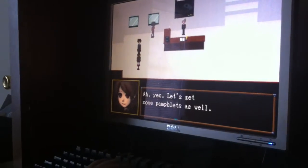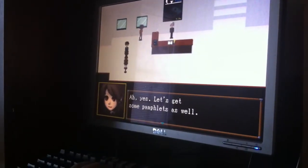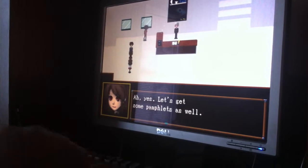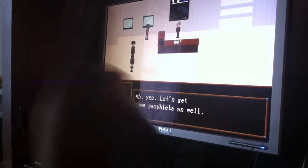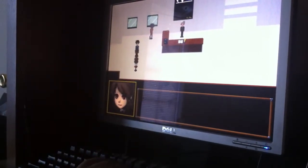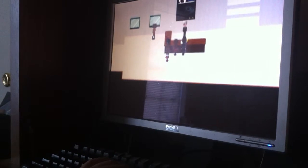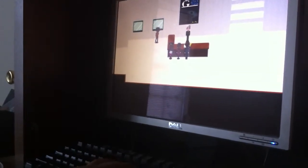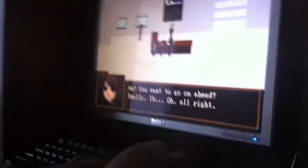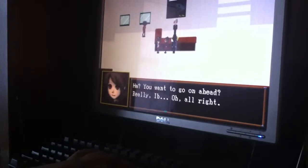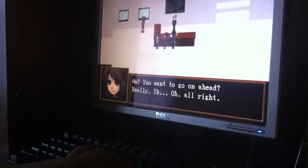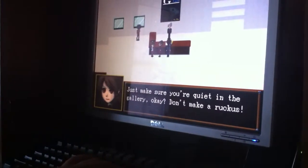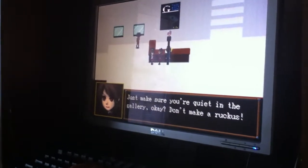Ah, yes. Let's get some pamphlets as well. I hate it- Why do people get pamphlets? All that happens is you tear that shit up or lose it. Like, that is not- You carry it around in your sweaty hands. Yeah, you've got sweaty ink and shit on your hand. Oh, you wanna go on ahead, Billy EVE? Oh, alright. Just make sure you don't- you're quiet in the galley, okay? Don't make a ruckus.